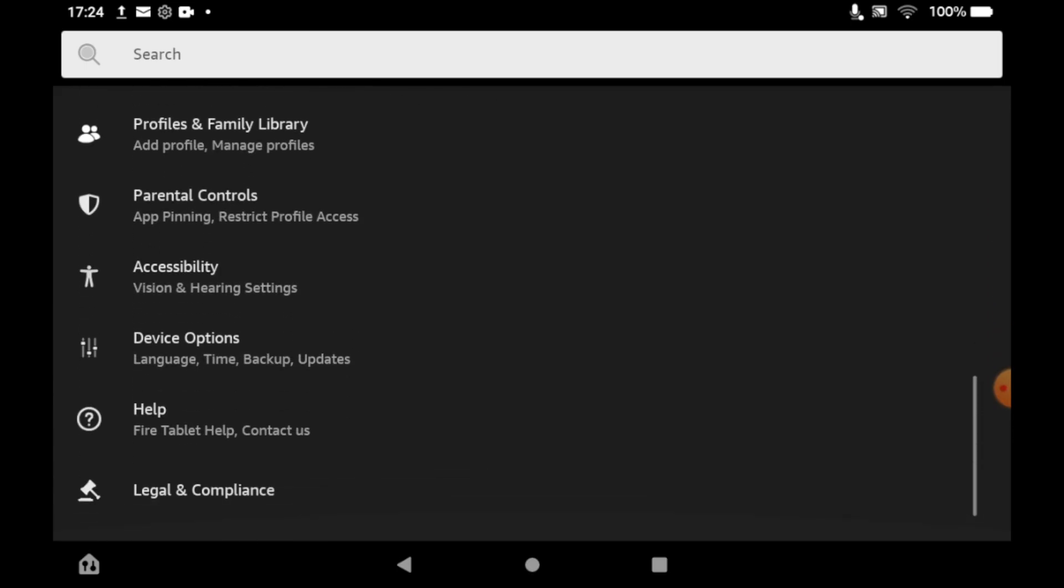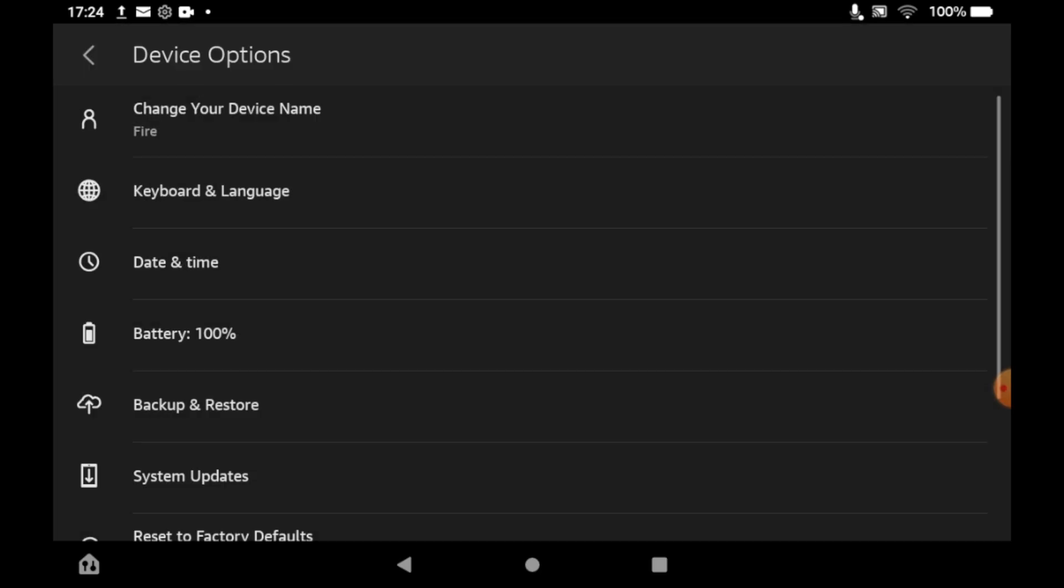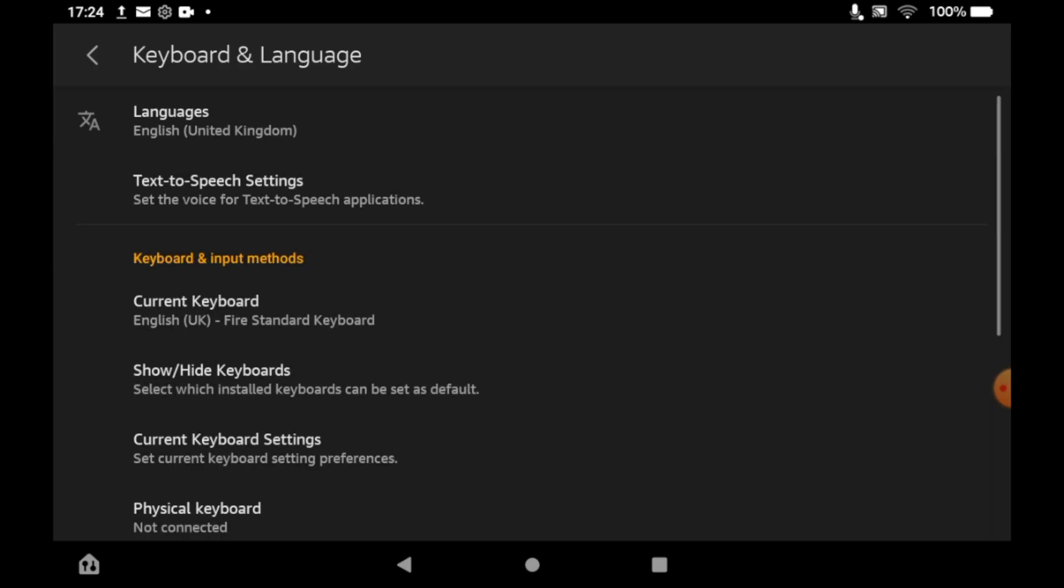Click on the Device Options section. Once you're on there, you should see a section where it says Keyboard and Language. Click on that, then towards the top of that you will see Languages.